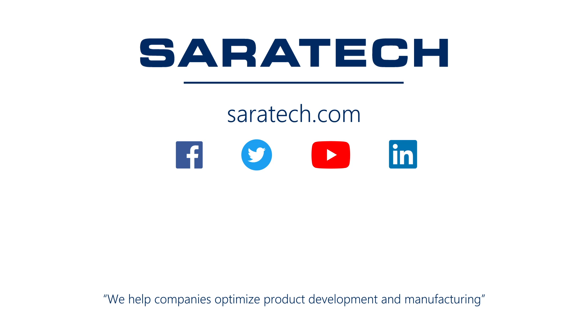Thanks for checking out our channel. If you like what you saw, make sure to like and subscribe down below so you don't miss out on any new videos.